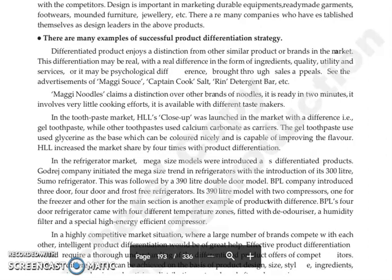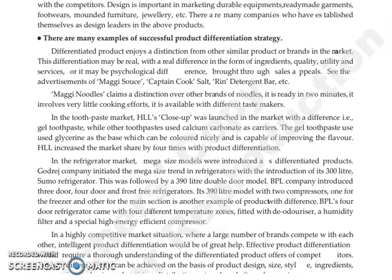In the refrigerator market, mega-size models were introduced as differentiated products. Godrej initiated the mega-size trend by launching 300-liter and Sumo refrigerators, followed by a 390-liter double-door model. BPL then introduced 3-door, 4-door, and frost-free refrigerators. The BPL 4-door refrigerator features 4 different temperature zones, a humidity filter, and a high energy-efficient compressor — all examples of product differentiation.